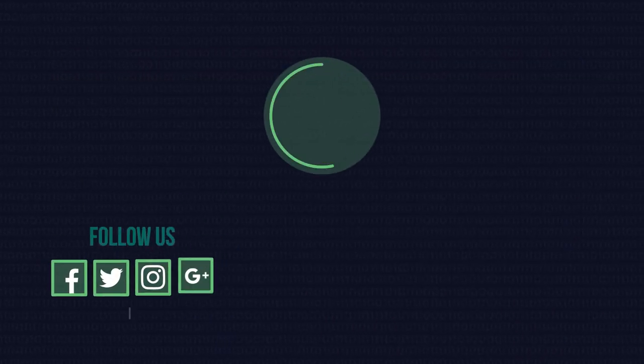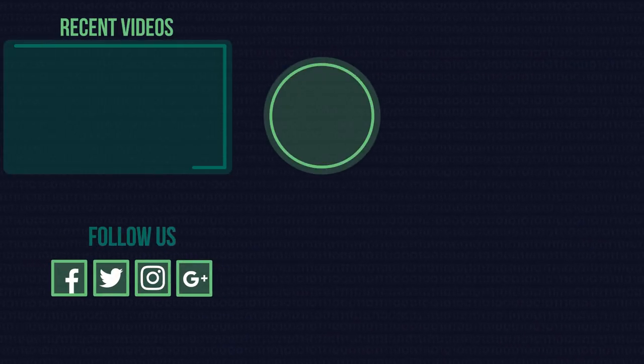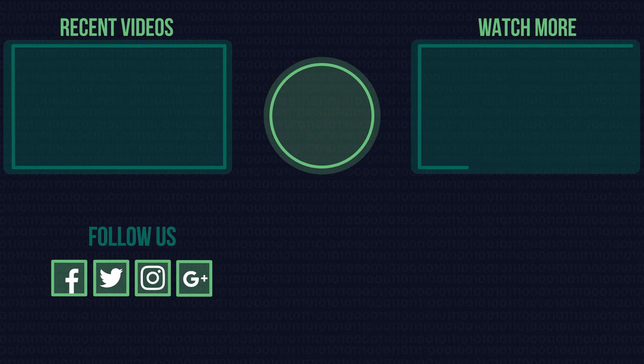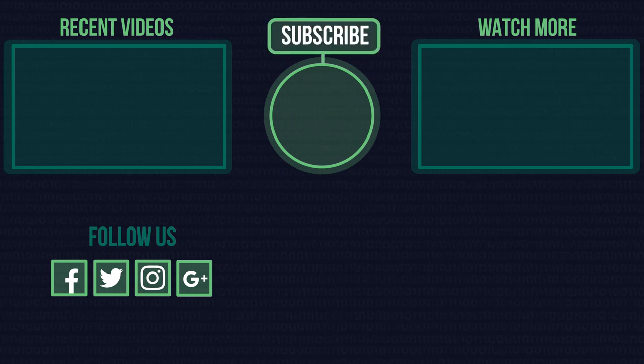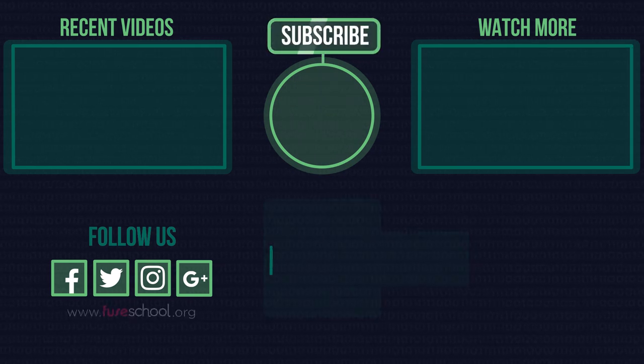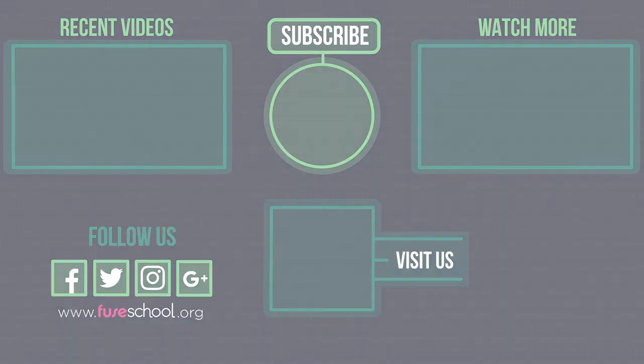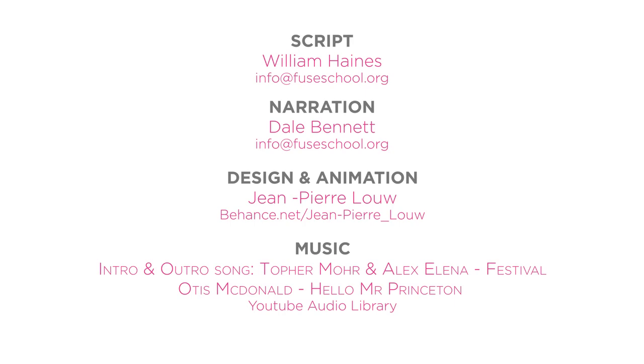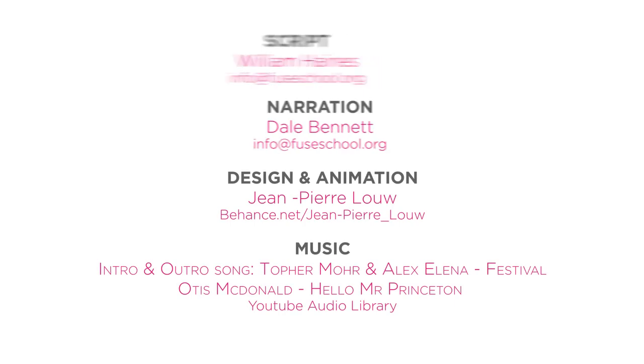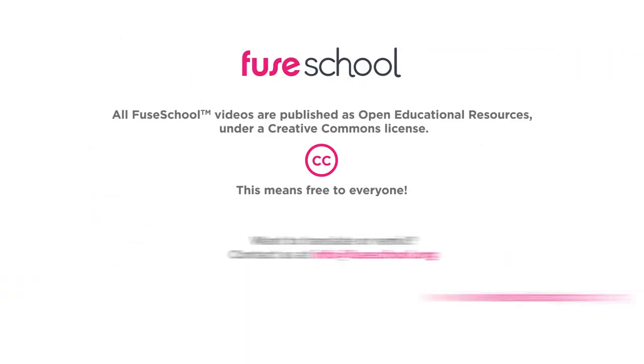If you liked the video, give it a thumbs up and don't forget to subscribe. Comment below if you have any questions. Why not check out our Fusco app as well? Until next time.